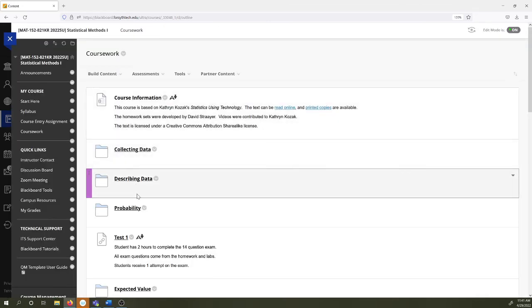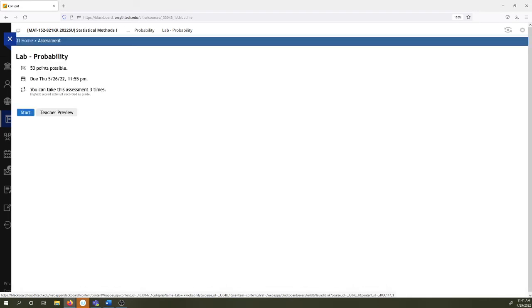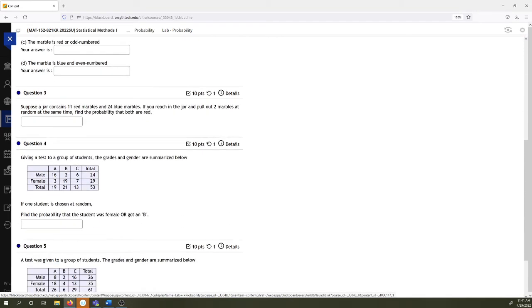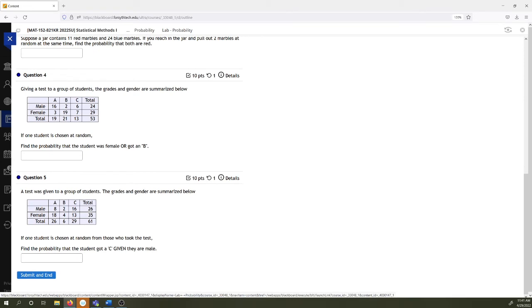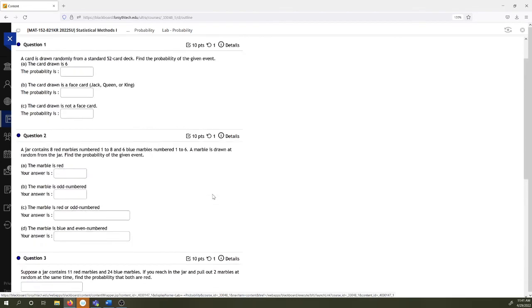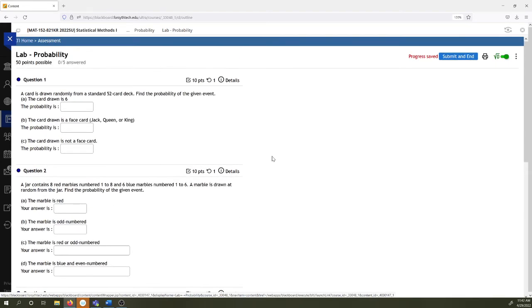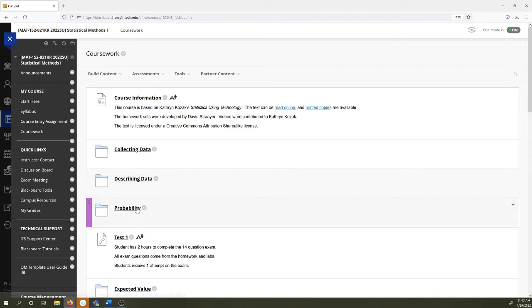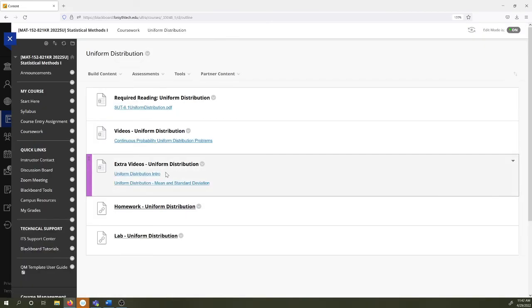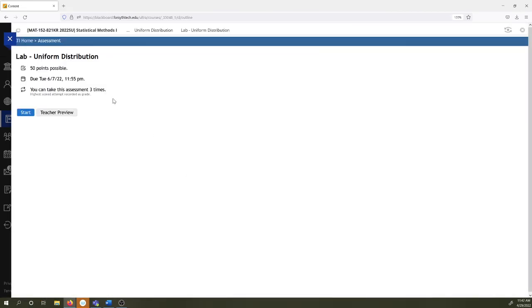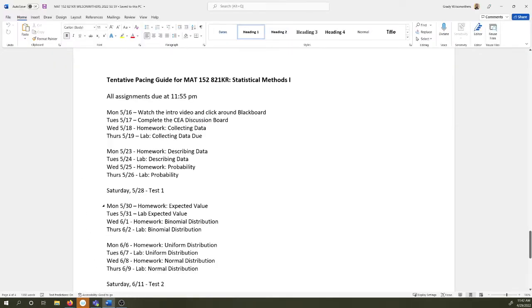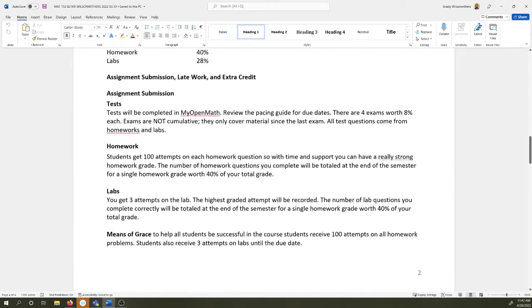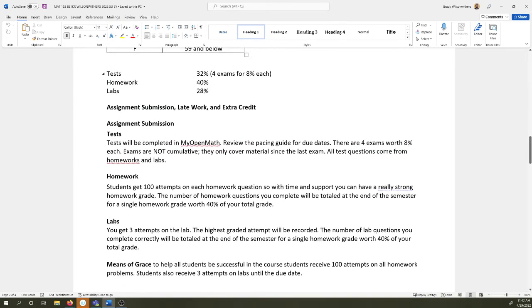The labs work a little different. The labs, you get all the questions at once. You submit the lab at once. You get three attempts on the labs and your highest attempt is the one that's recorded. All of your lab points for the semester will be added together for 28% of your grade. Homework is 40%, tests are 32%.